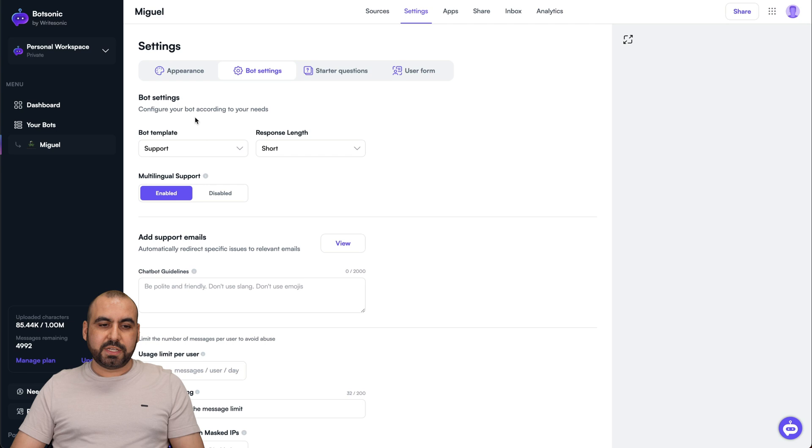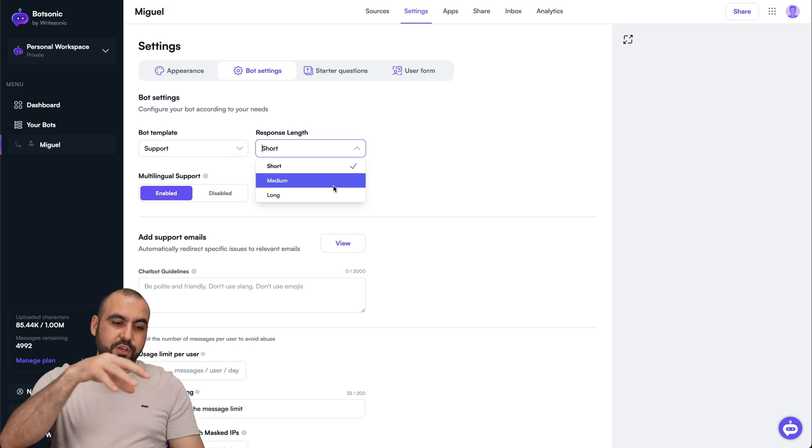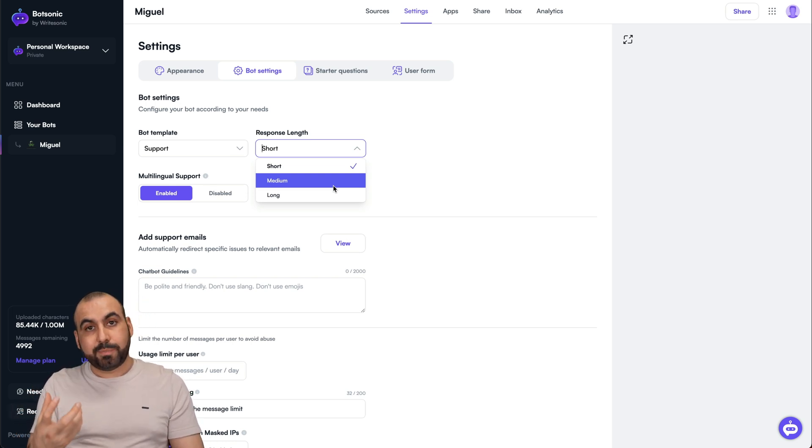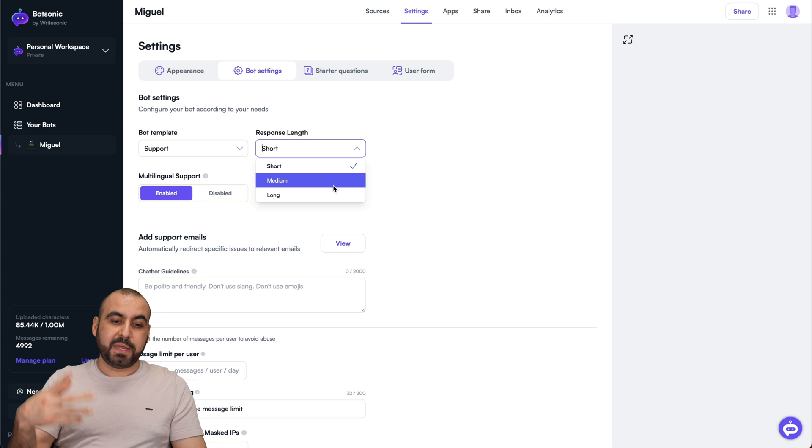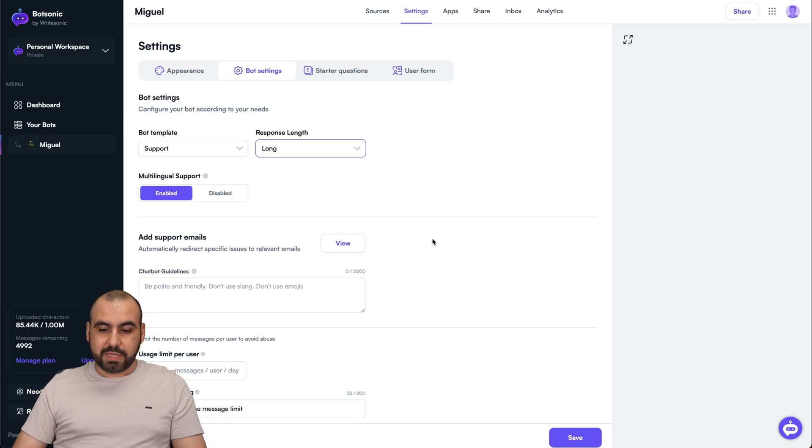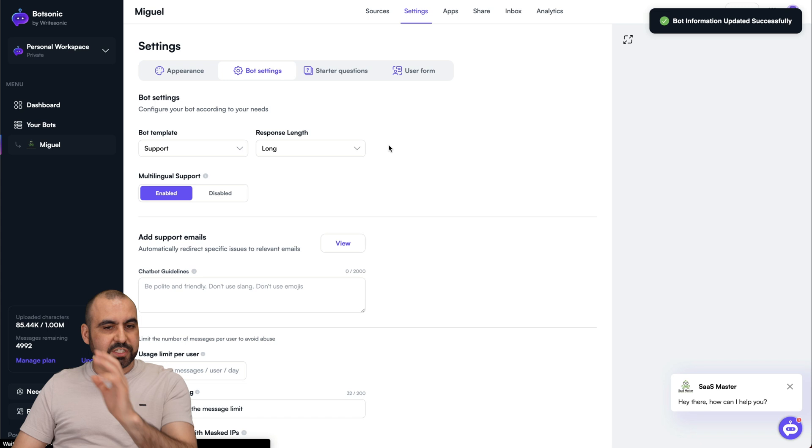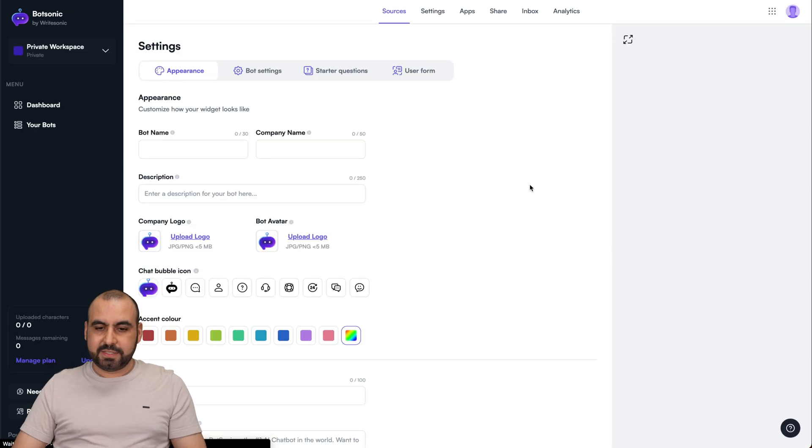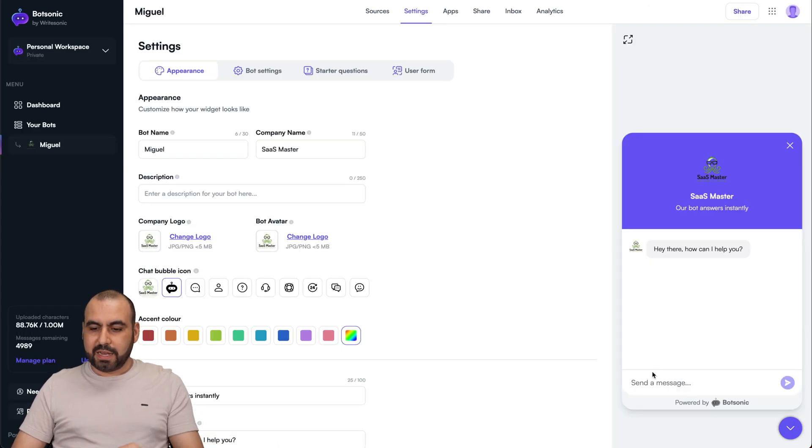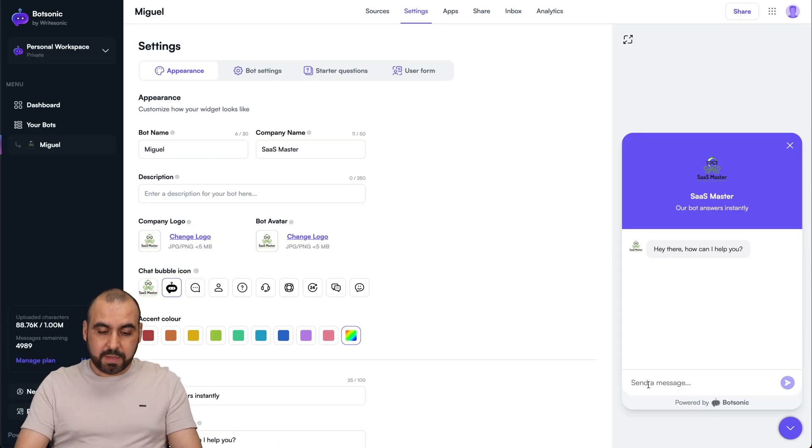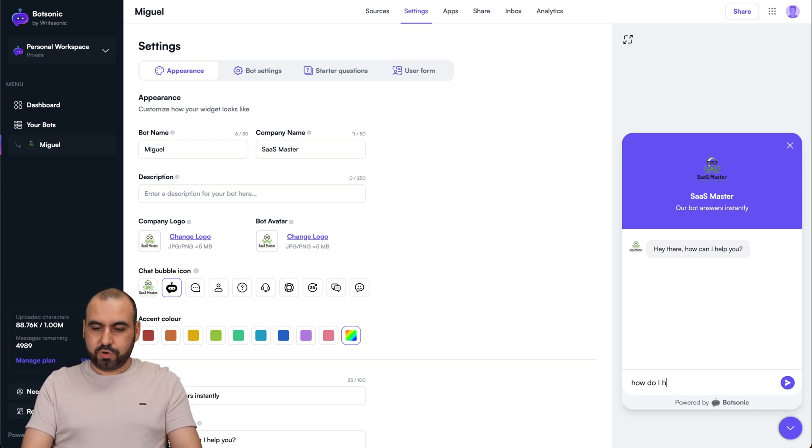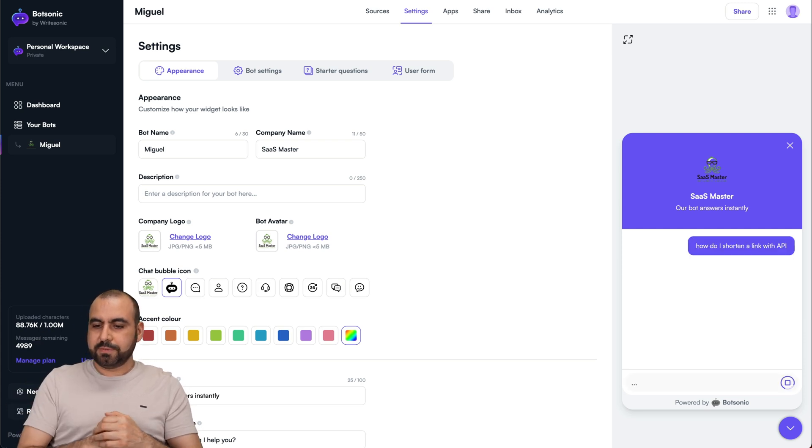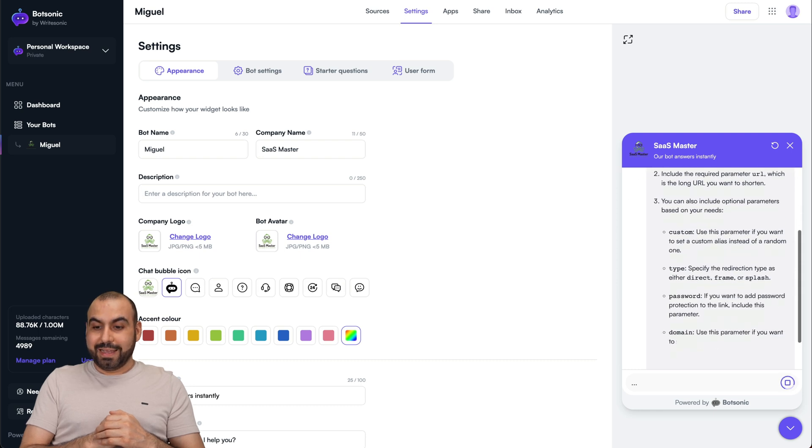Bot settings for the bot template, response length. You want it to be short, medium, or long. Do take into consideration your limits. If you have a lot of limits on the plan that you selected, select medium or long. Let me go ahead and select long. Let me save it. Let me go ahead and refresh it just in case it takes a bit. And let me ask again about the API. See if it's longer. How do I shorten a link with API? Let's click enter. See if it's longer.